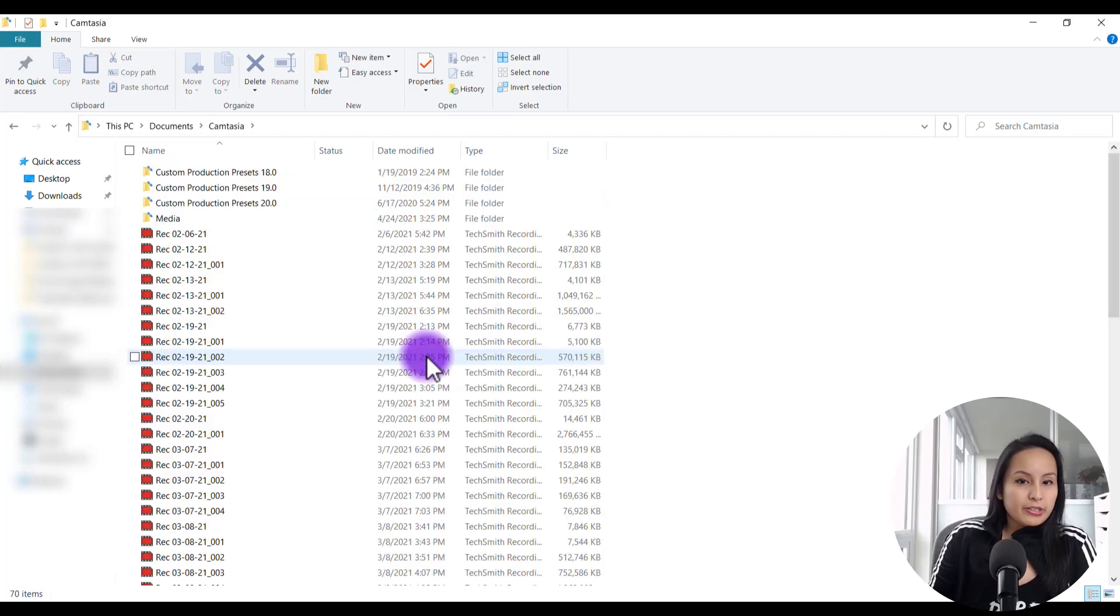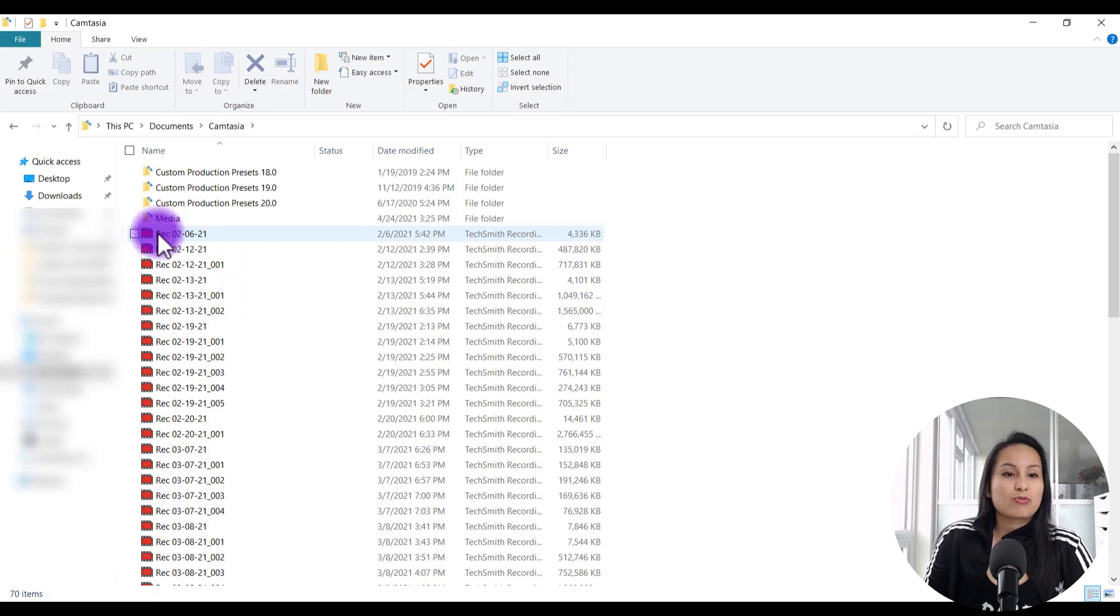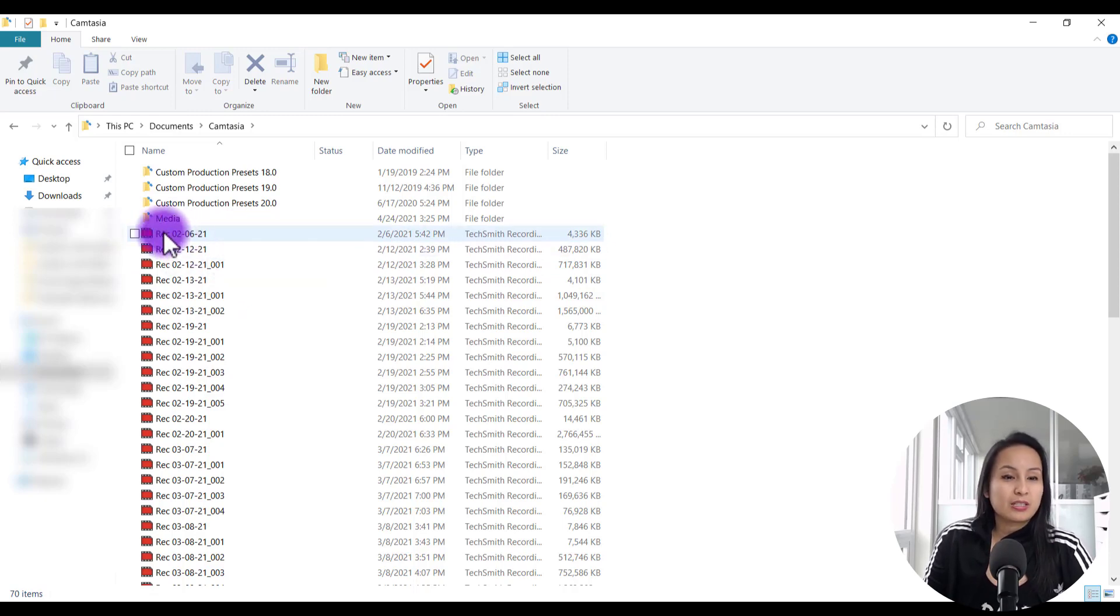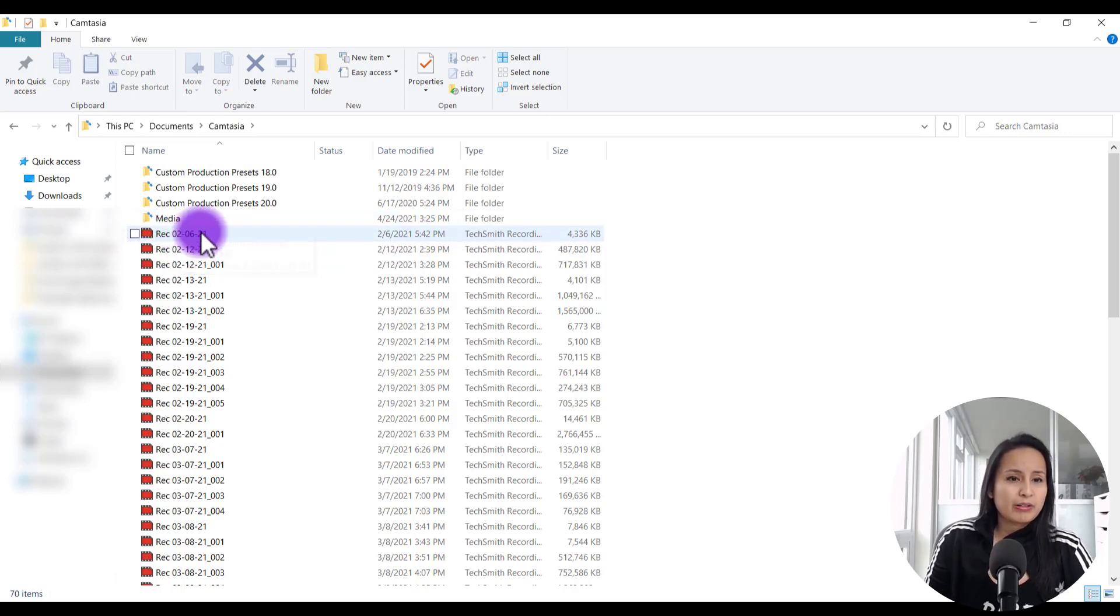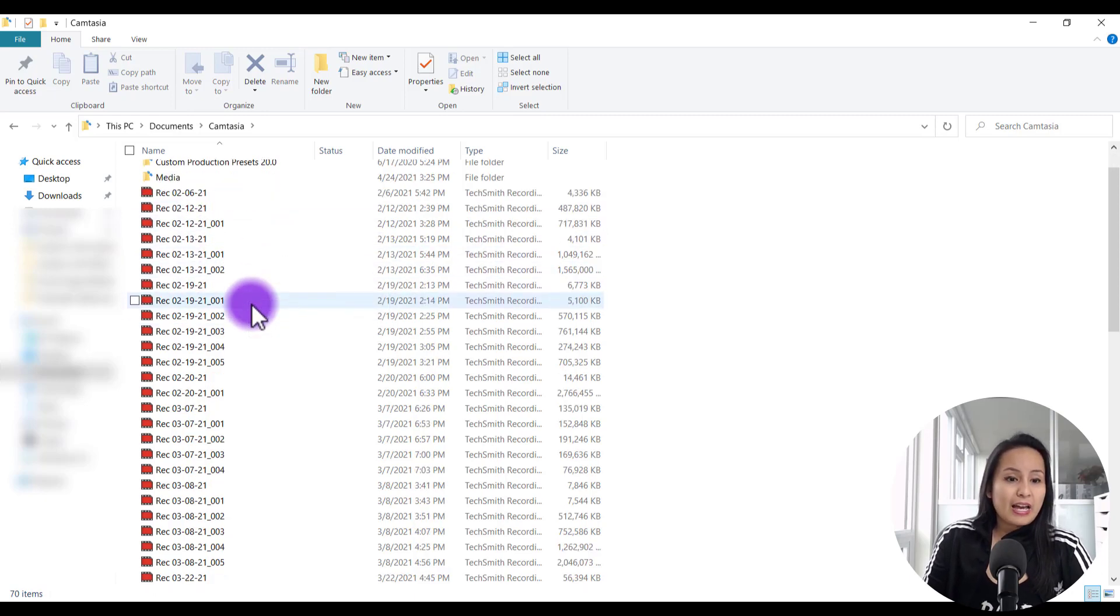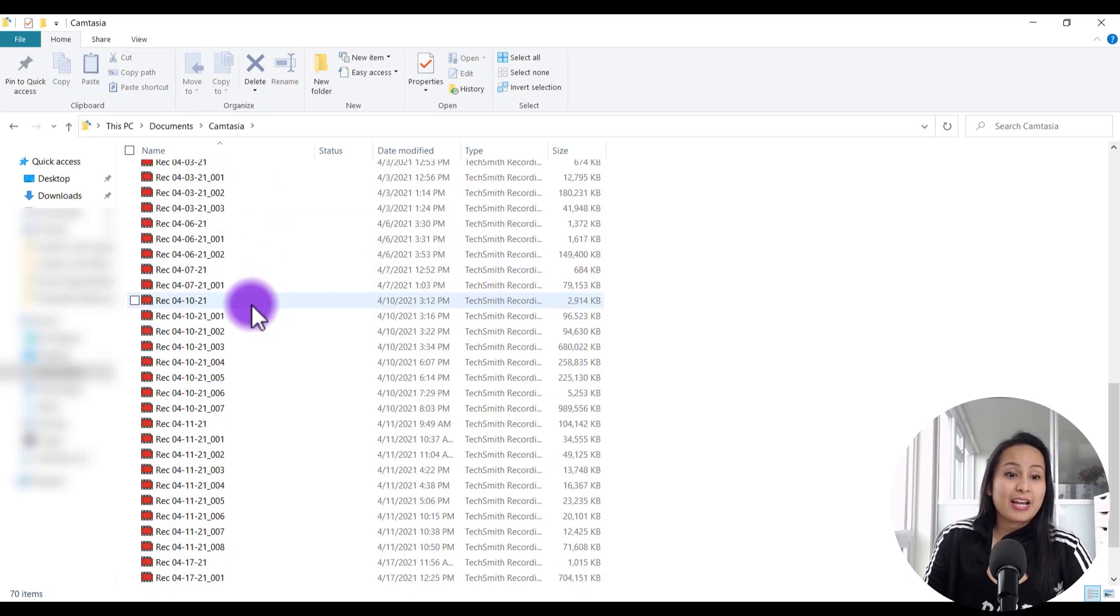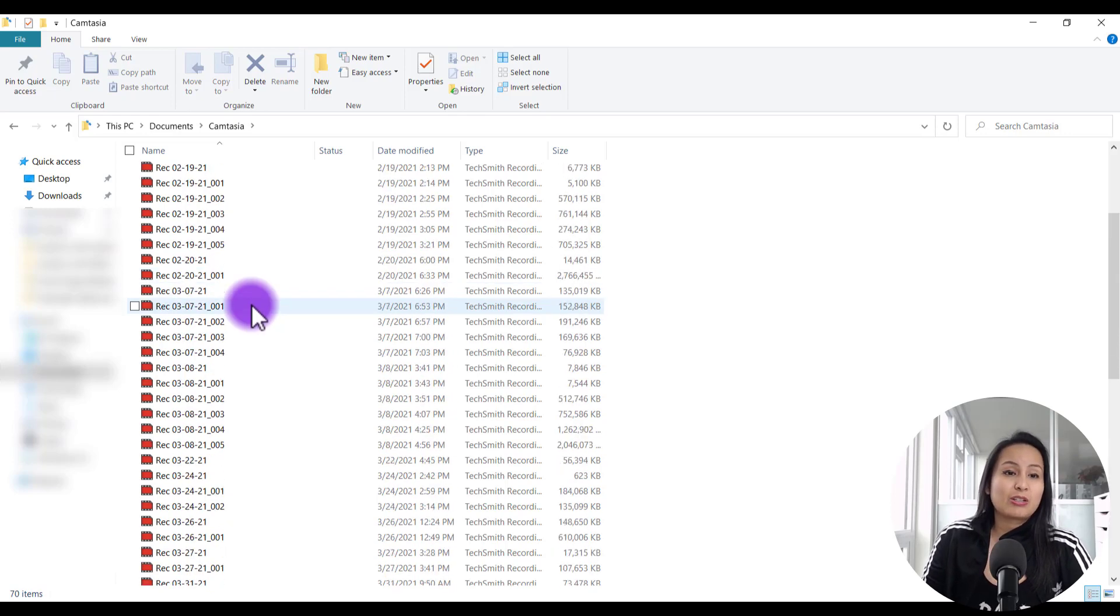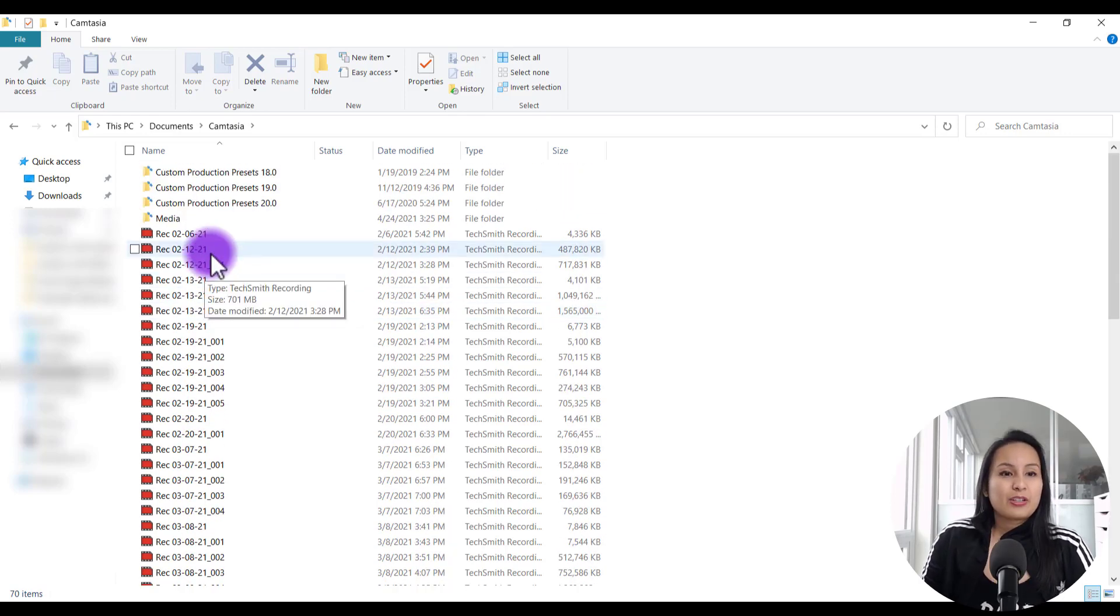From here, you are going to see these files that are called like REC 020621. What that is, is this is a screencast recording and it was filmed on February 6th, 2021. And you can see I have a bunch here and I actually go through and I delete these on a regular basis.